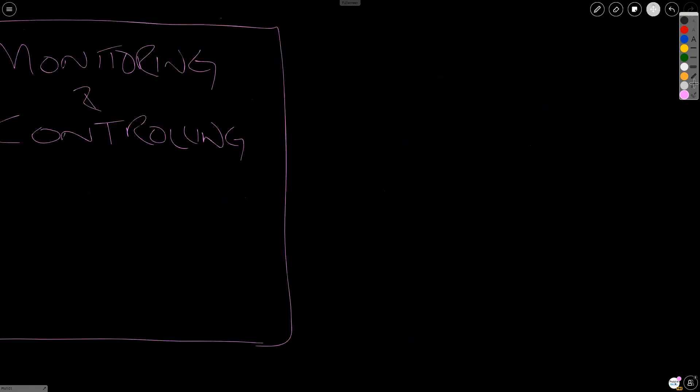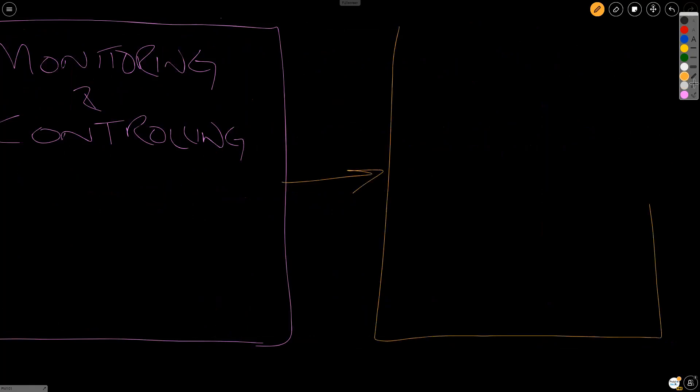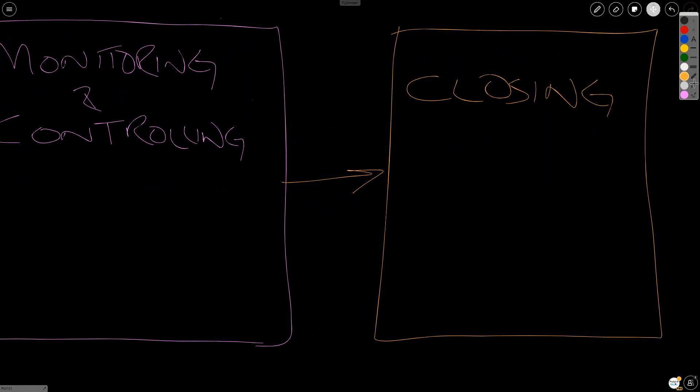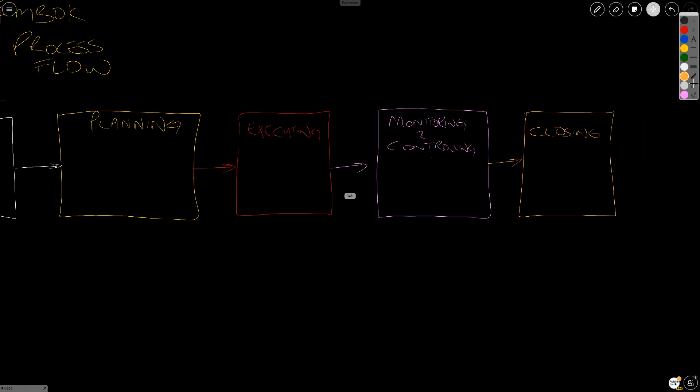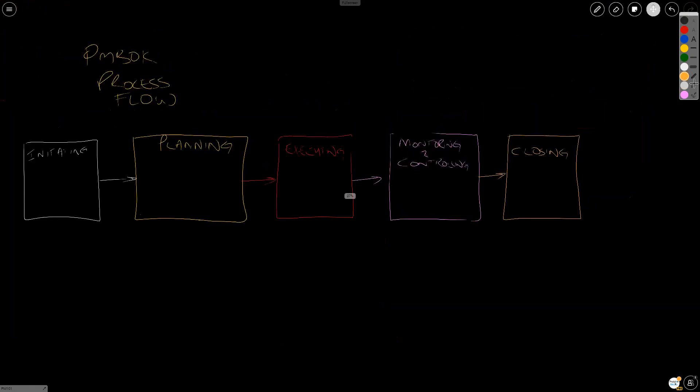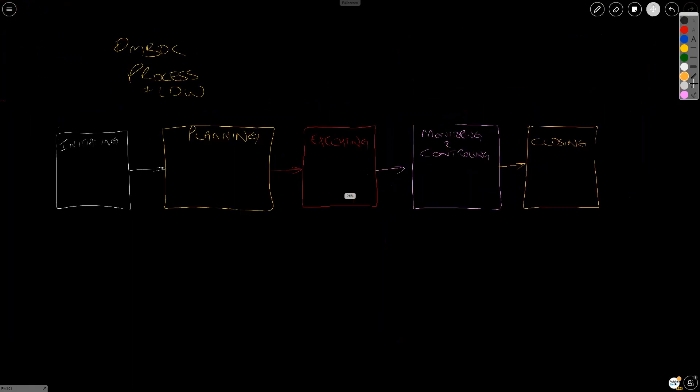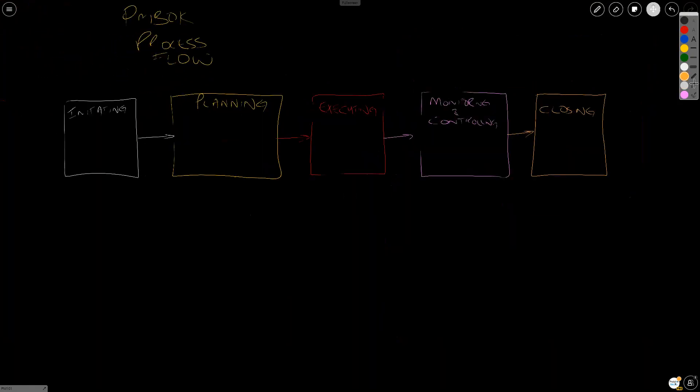Finally, we have the closing process group. And closing is where we close out either a phase in the project or the project as a whole. Now, if we zoom out, you can see these almost look sequential. But in all honesty, they are not.